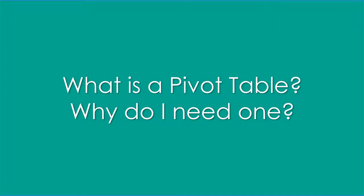Hi folks, this is Dr. Don, and I have a couple of short videos on pivot tables. But first, what is a pivot table and why do you need one? A pivot table is a tool that allows you to organize, reorganize, and summarize data in a spreadsheet without changing the original data, and it produces a report as well.